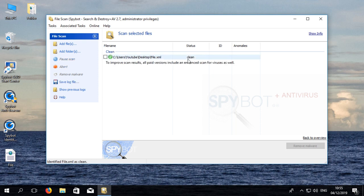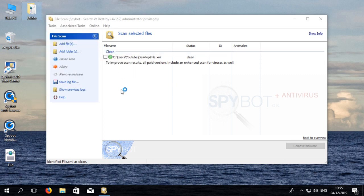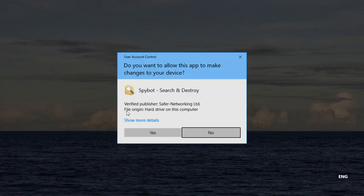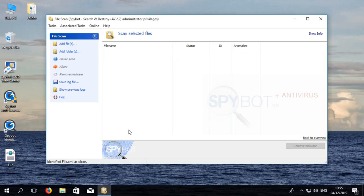You can use the same method to scan an entire folder as well. Right click on the desired folder then go to the SpyBot submenu then click on scan folder. The folder will be added to the queue and the contained files will be scanned.